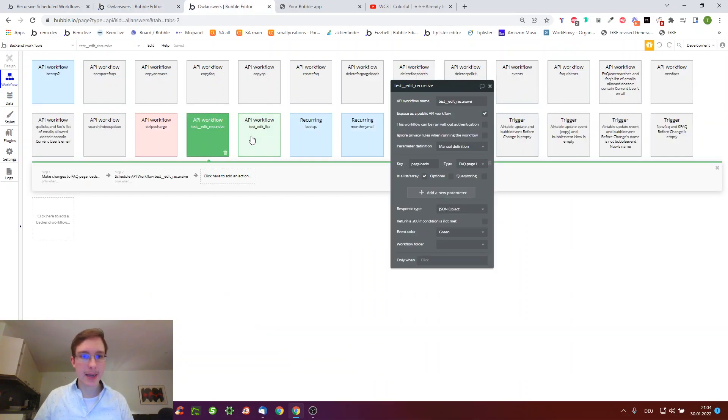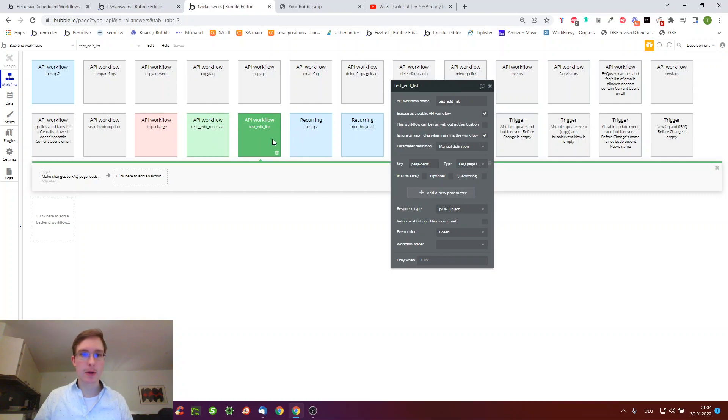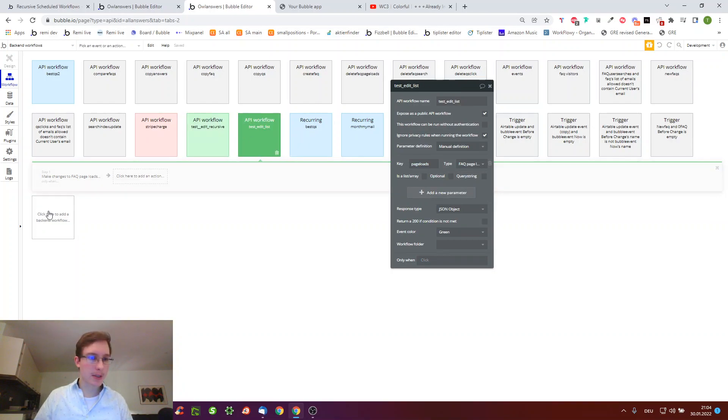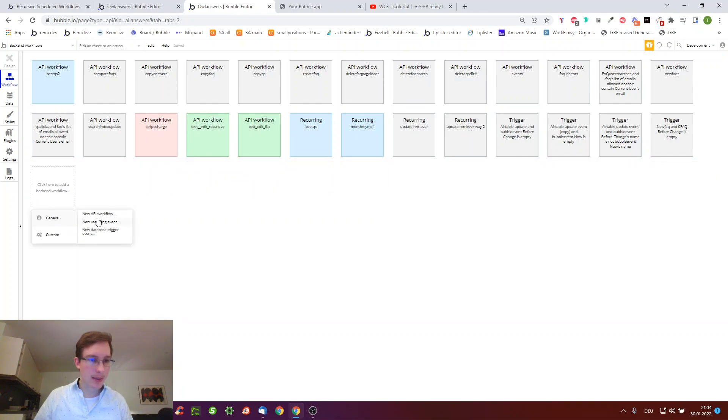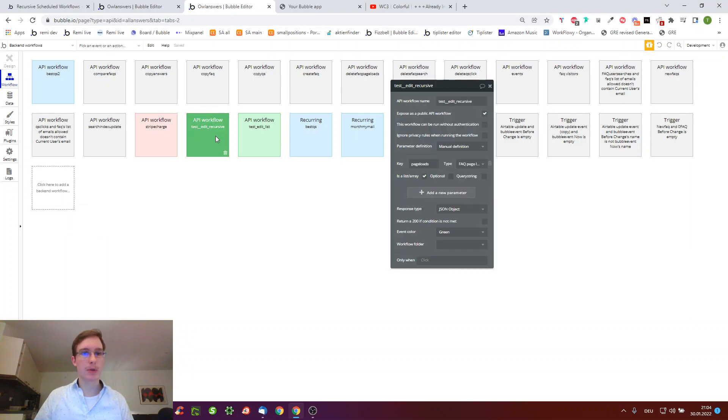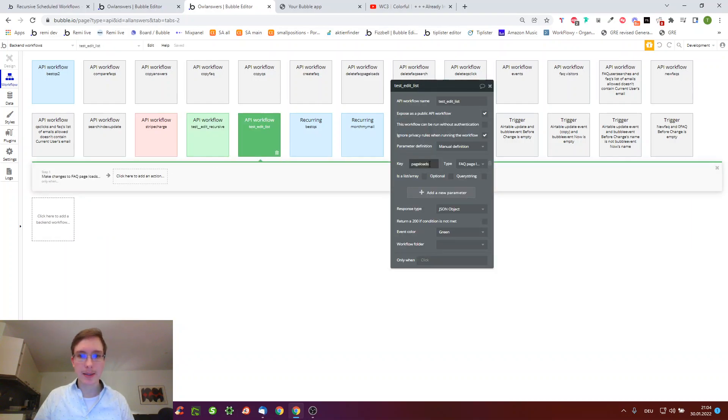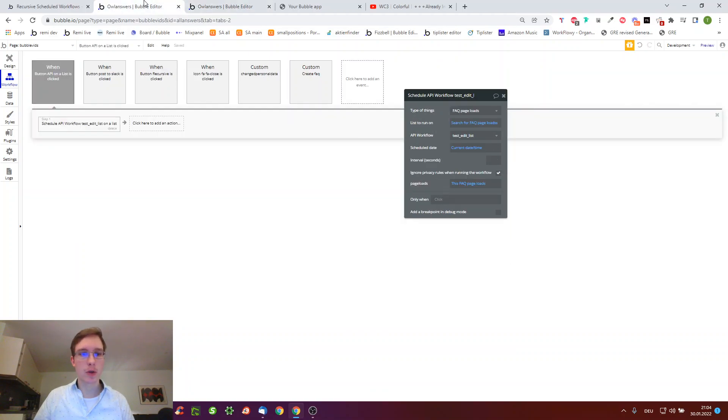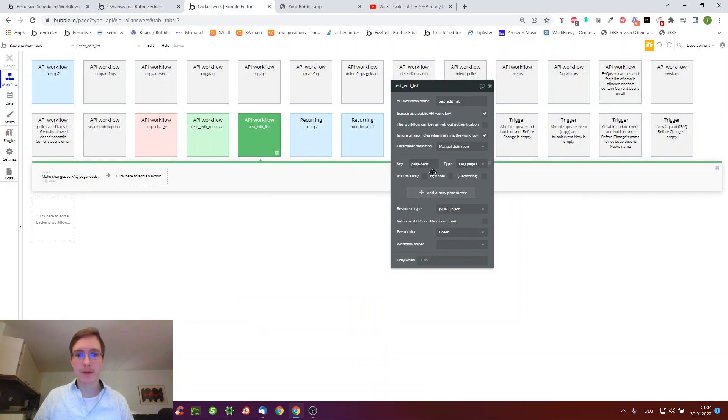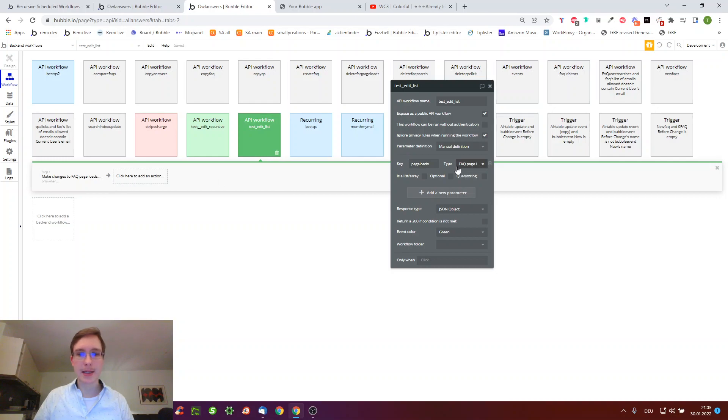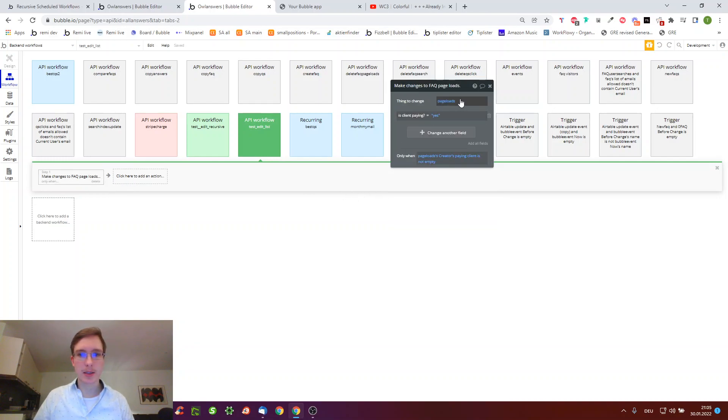This is again an API workflow. How did we create this? We just click the empty box and click new API workflow. We did that for both. However for the list one where we told it to work on this FAQ page loads, we have here a singular page load because it will go through the list item for item until it's finished.